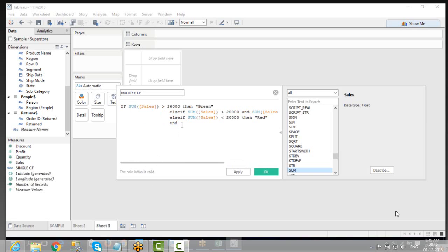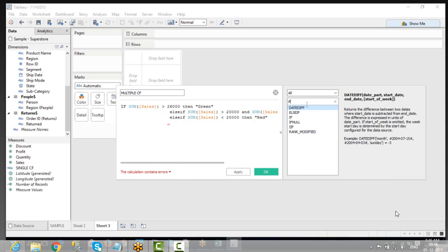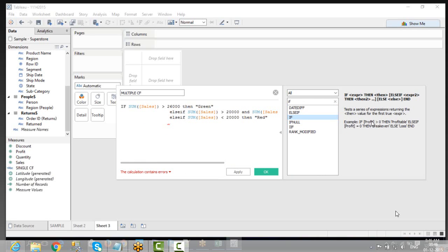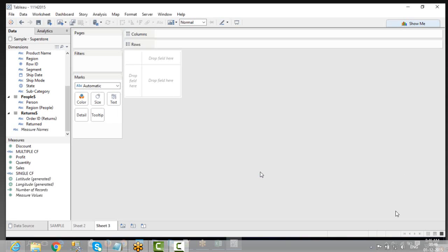Now look — the calculation is valid. If you remove the END, it will give you an error like this. You have to use the correct IF syntax. Look at the syntax: IF profit greater than 0 THEN something, and so on. You have to follow that syntax, otherwise you will get errors. Now click Apply.